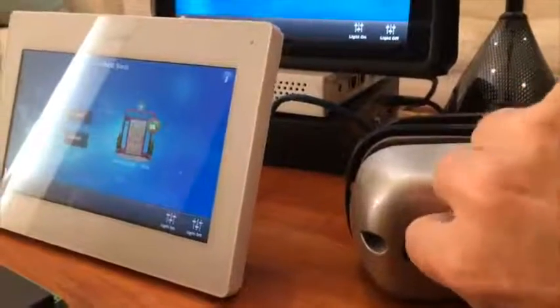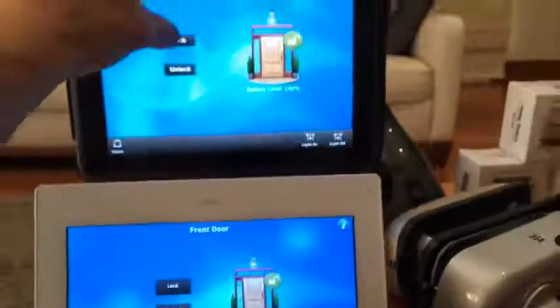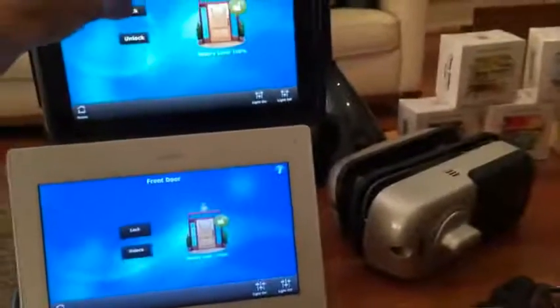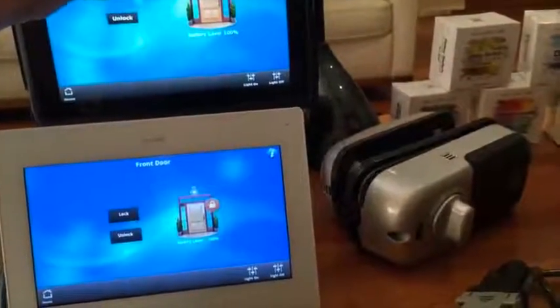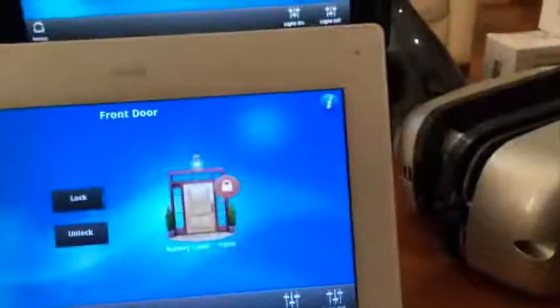Likewise, if we do that from the device itself and we unlock it, as soon as we unlock it you'll see that the feedback has shown that the door is unlocked. So if we lock that from up here on the iPad — as soon as it's locked, the feedback shows it is locked.